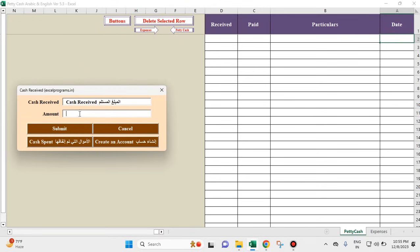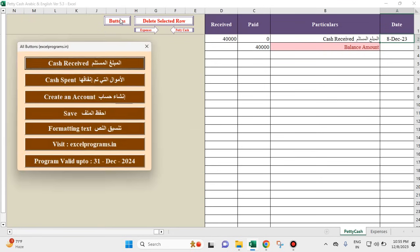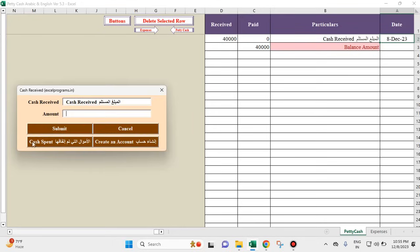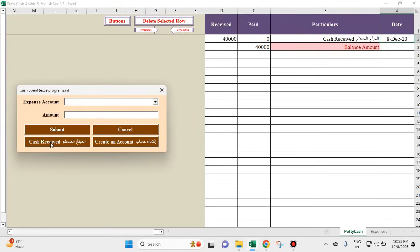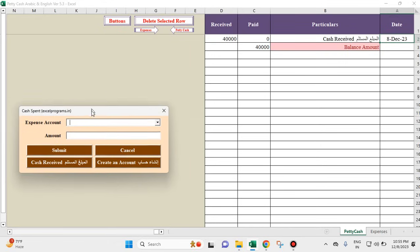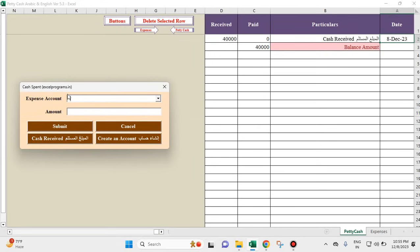Let's suppose I have received cash of 40,000. Then, without closing this and going to cash spent separately, you can click on it and the moment you click on cash spent, this user form changes and we go to the cash spent user form. But we see that there are no accounting heads here.